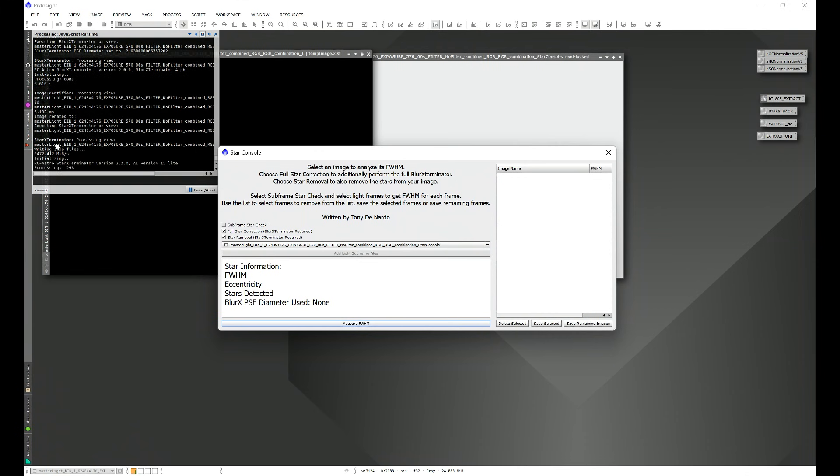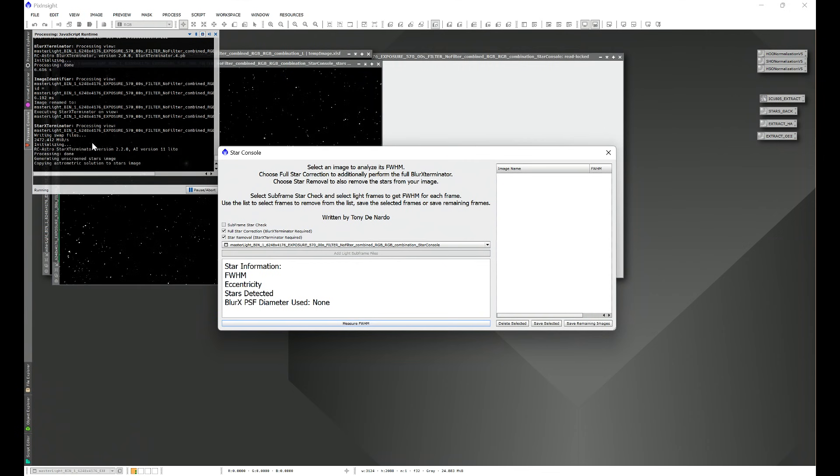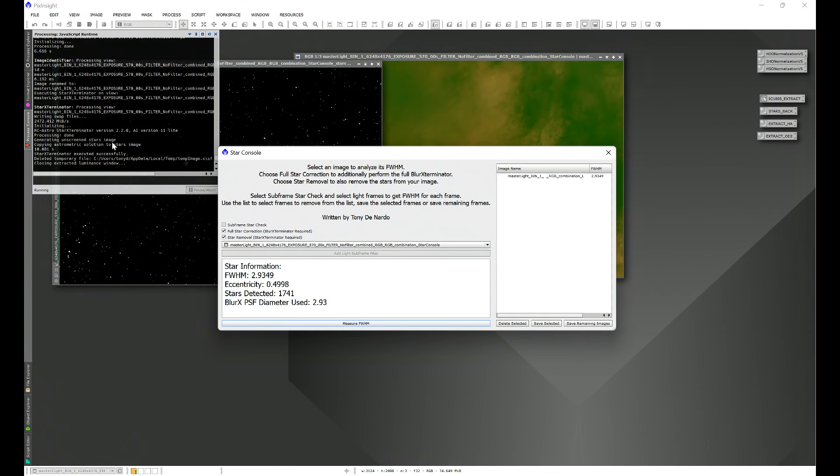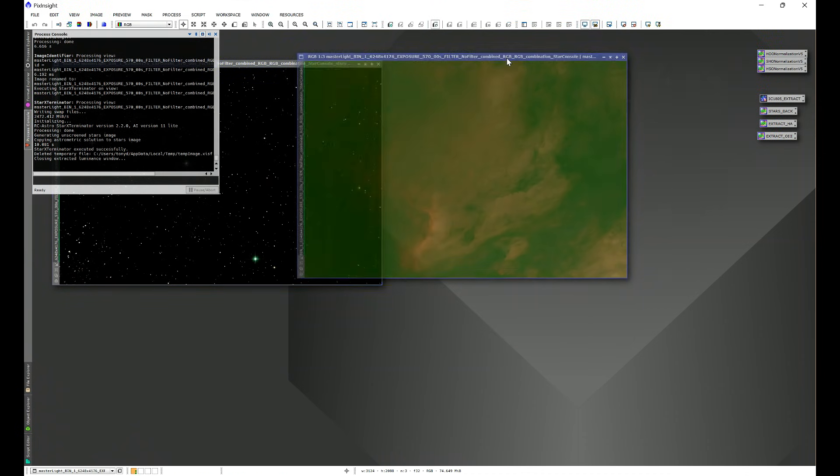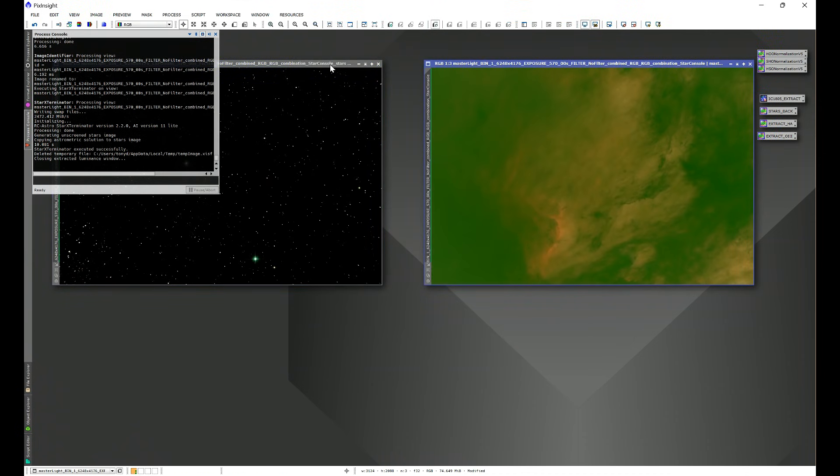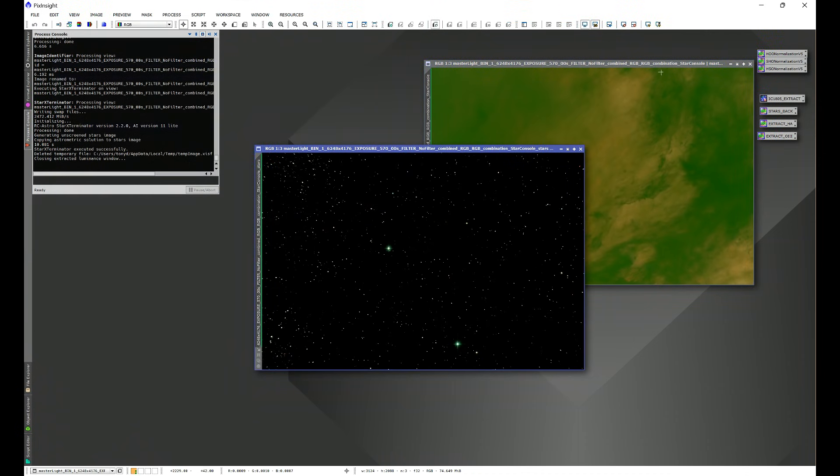As we see here, Blur Exterminator has been run, and now we're off to Star Exterminator. So now we're going to be left with our full width half max reading, our eccentricity, the detected stars, the PSF diameter that was used in Blur Exterminator, and we're left with a starless image and a stars image with the stars unscreened. And from there you can process as normal.